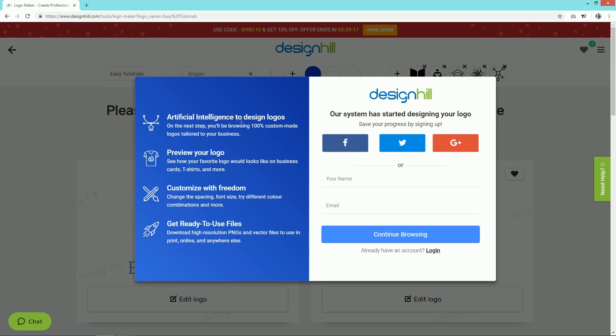Now it's asking to sign up on this website. I'll simply login using my Facebook account.